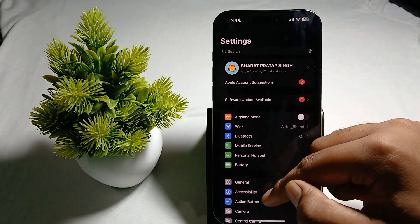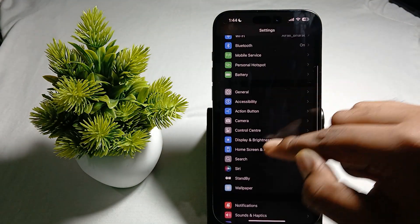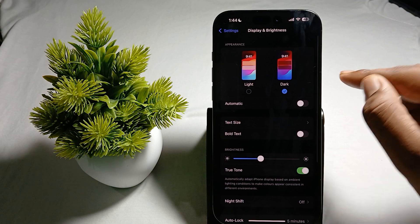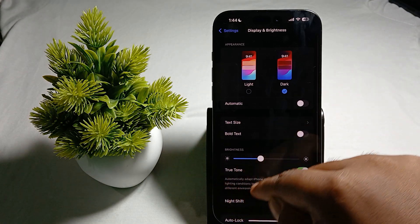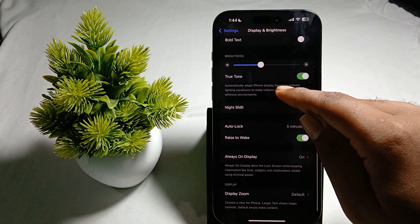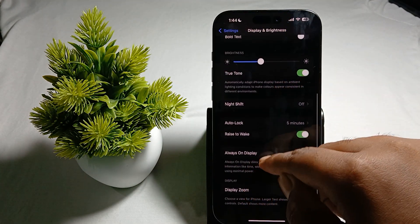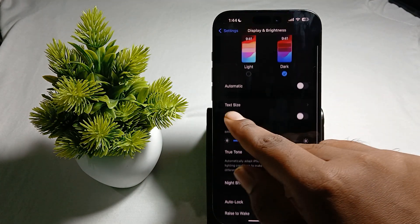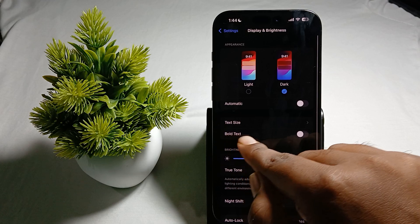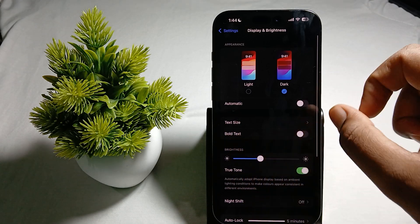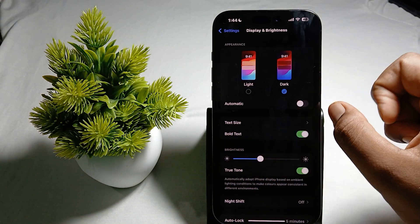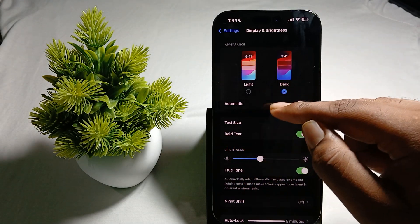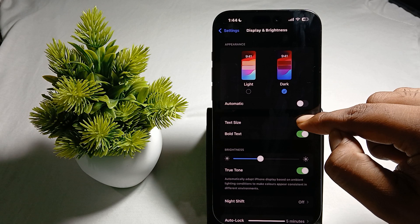Go to Settings. In Settings, find the option Display and Brightness. Move downward and check the option Text. Here you can tap Bold Text if you want bold text.